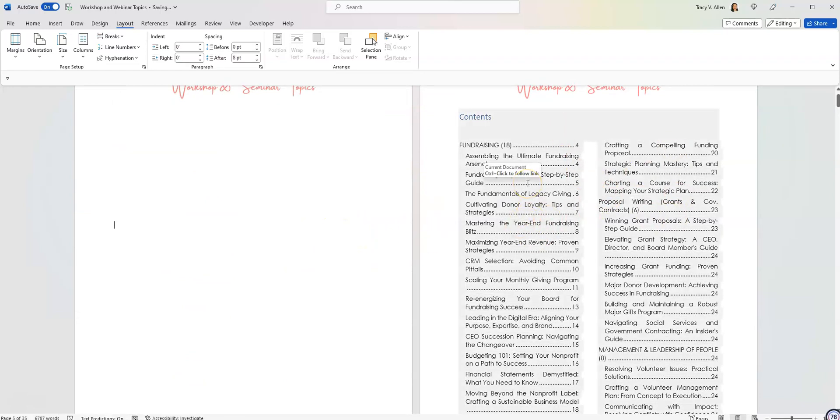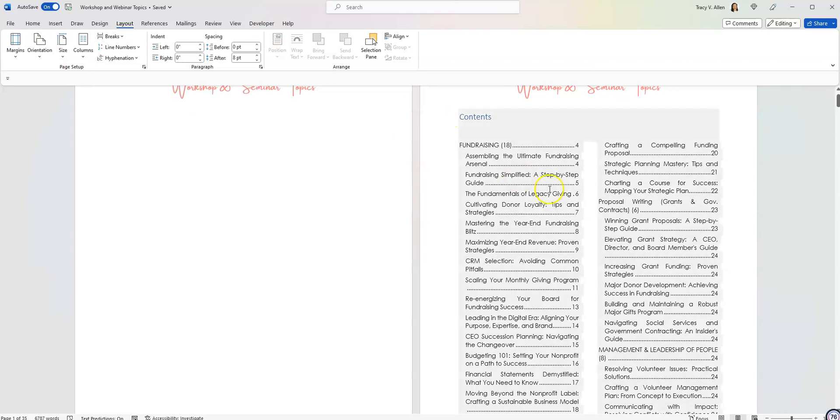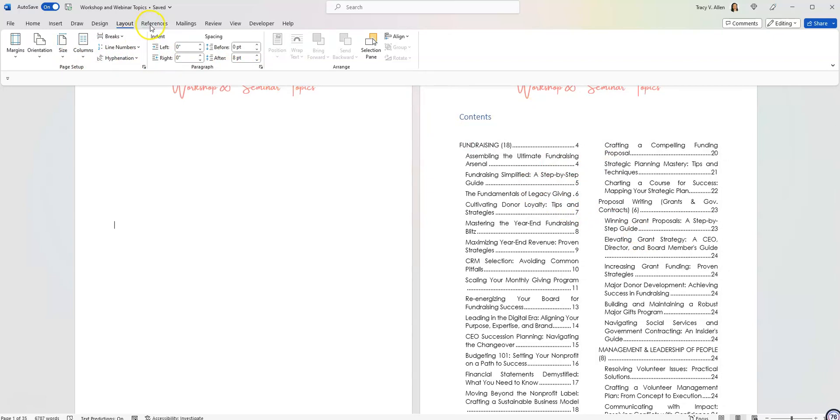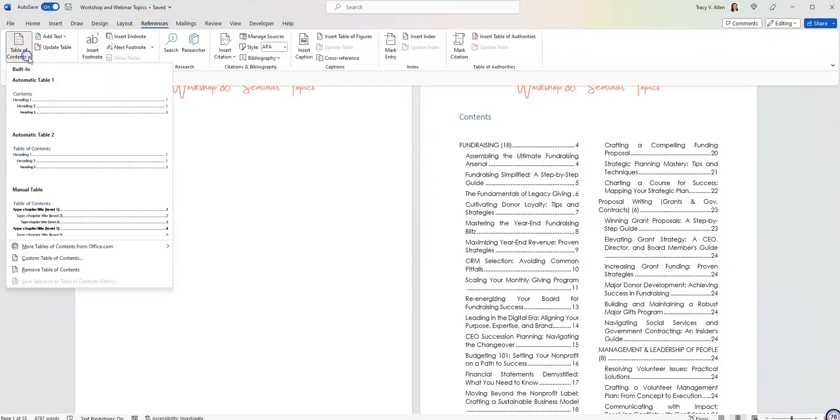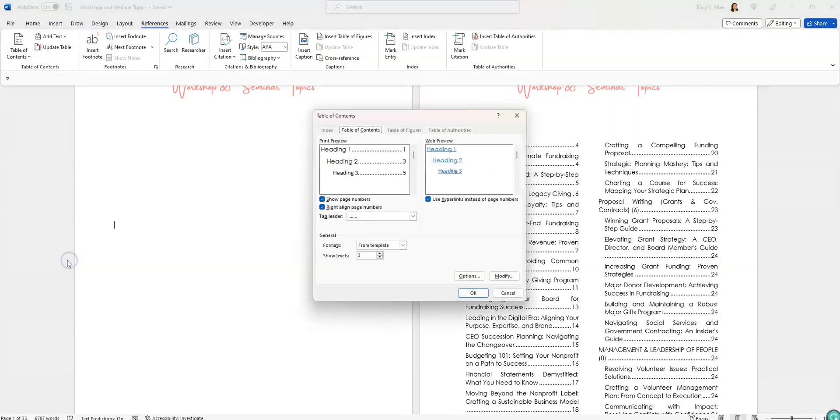But I don't like how it looks. It looks messy and it doesn't look uniform. So there's some things I need to change about it so that it looks the way I want it to look. So to do that, I'm going to go back here to references. I'm going to click on table of contents. I'm going to come down here with this custom table of contents. I'm going to click on it.